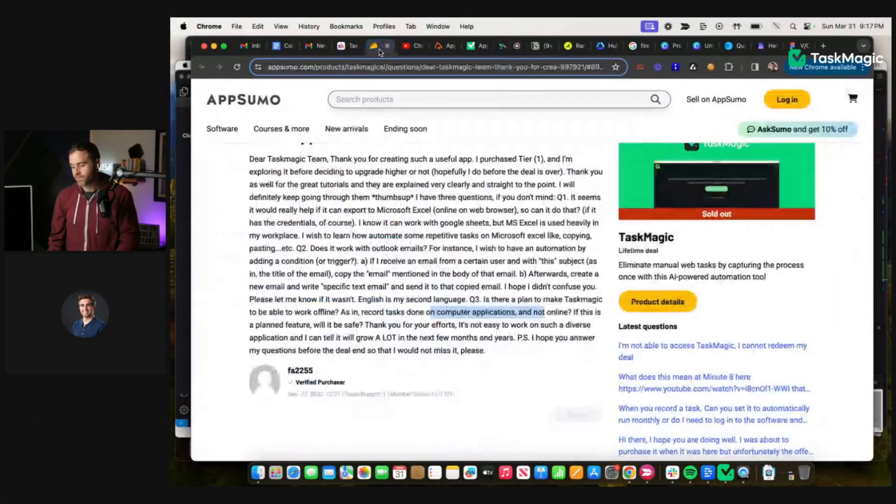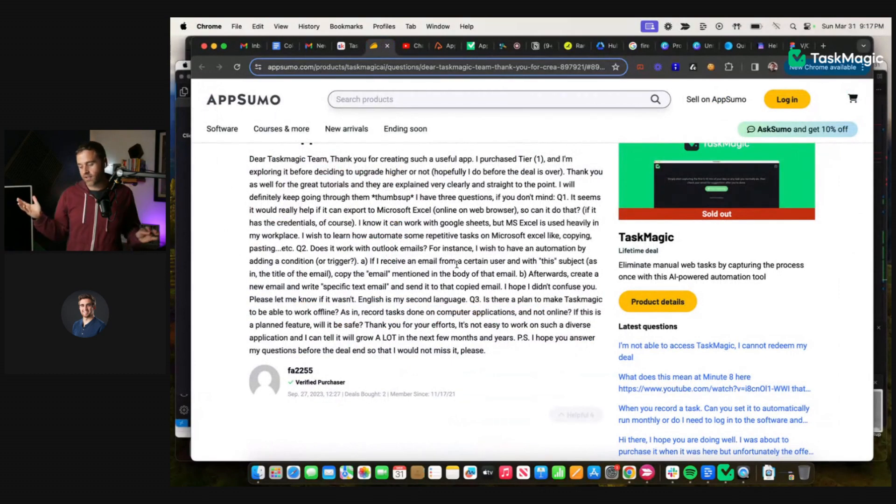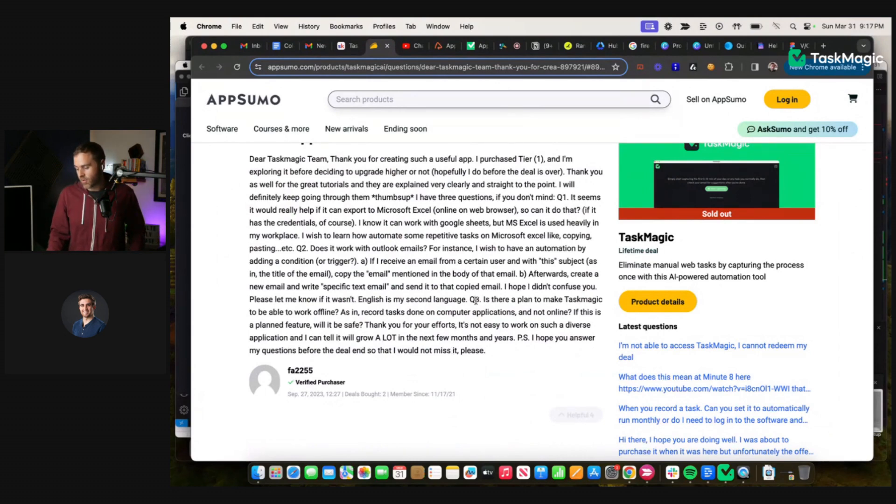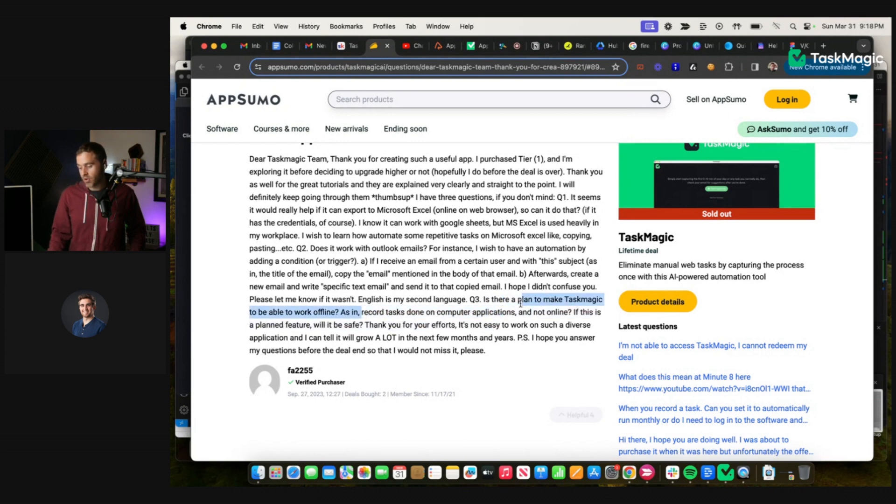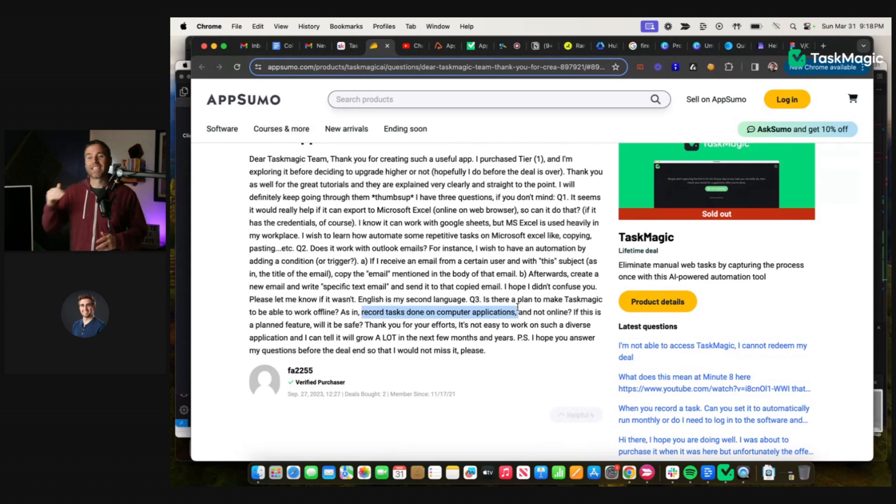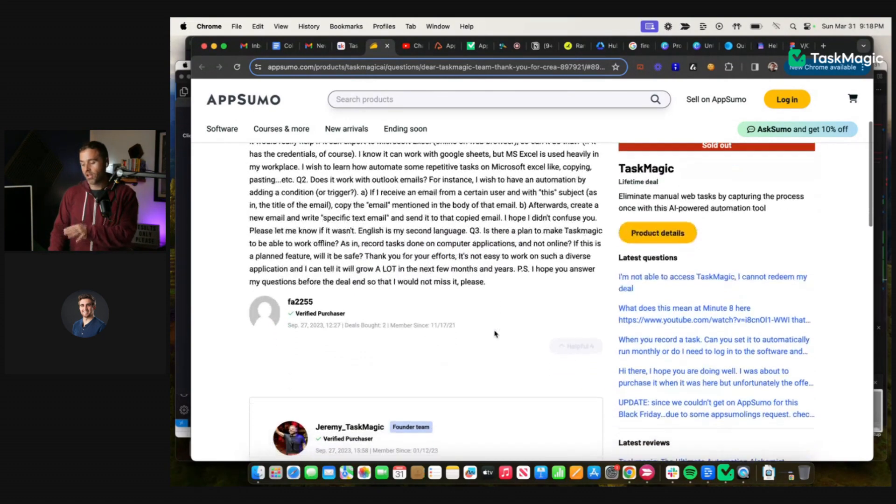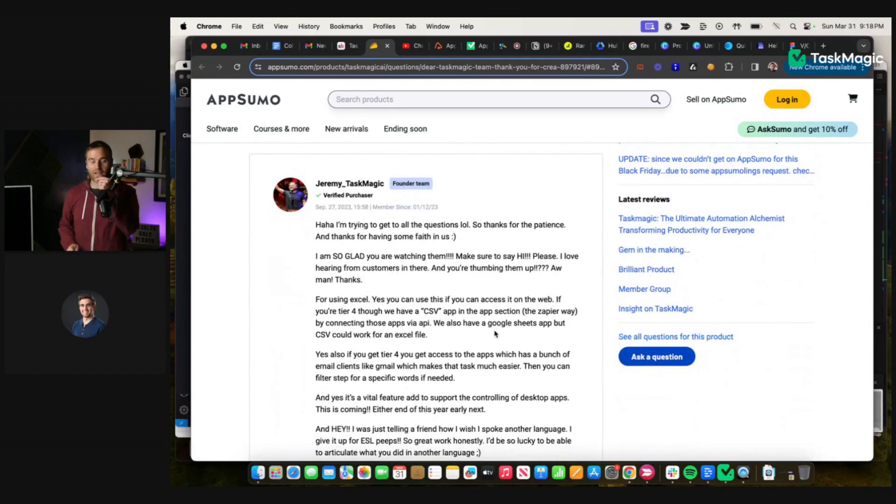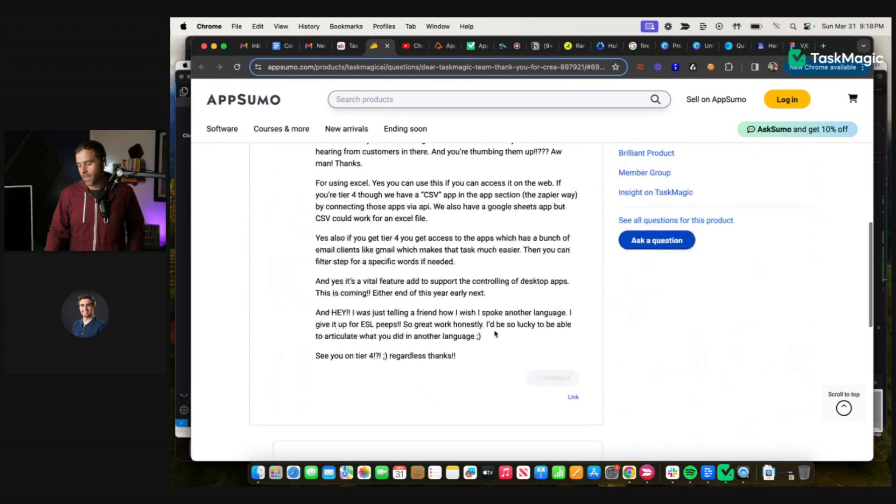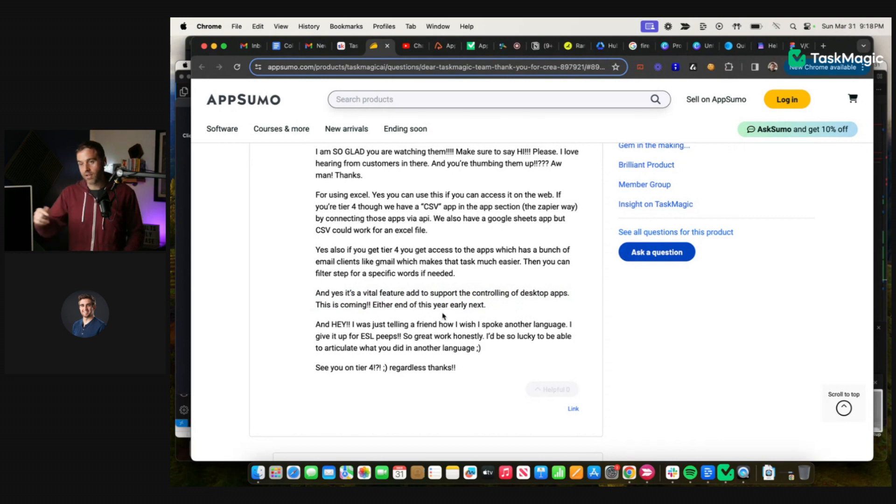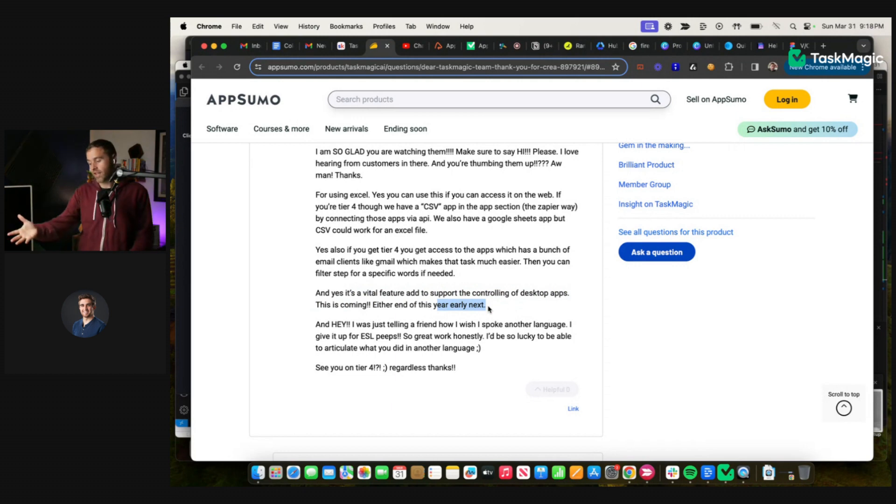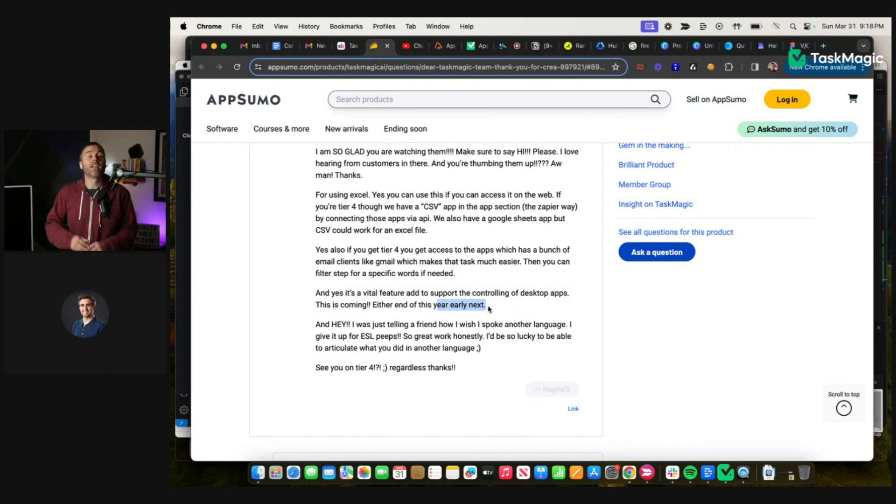So last summer when we launched on AppSumo, there was just one question. We had this Q3 question: Is there a plan to make TaskMagic able to work offline, as in record tasks done on computer applications, so desktop apps, right? Before we didn't do that. That was in the roadmap and my answer was always later last year or more early this year. I couldn't find Q1 but I know I put it in here. I know I responded there, I just couldn't find the question. So here I put, yes it's a vital feature to add support. This is coming either end of this year, so last year, or early next.